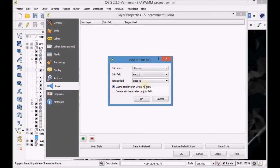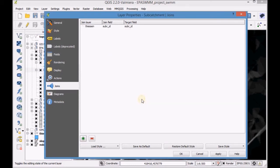Start editing the subcatchment layer and open the Attribute table.